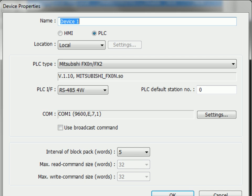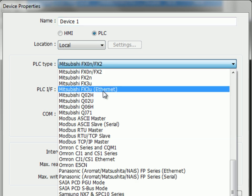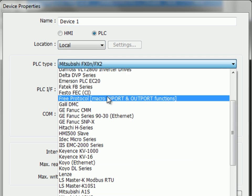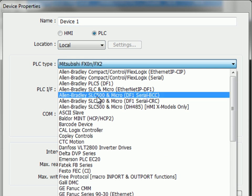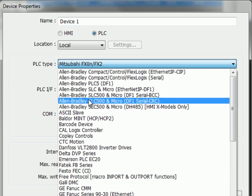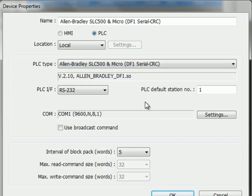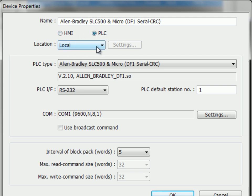So if I click back over to my EasyBuilder application, PLC type is going to be Allen Bradley Slick 500 and MicroLogix DF1 Serial CRC. PLC, we'll select PLC from HMI and PLC, and location local.